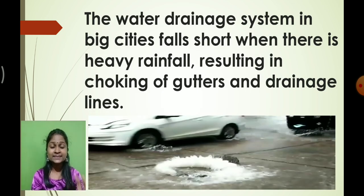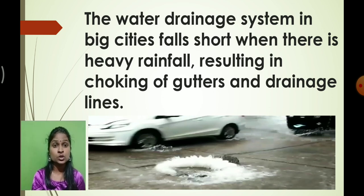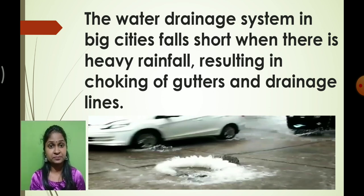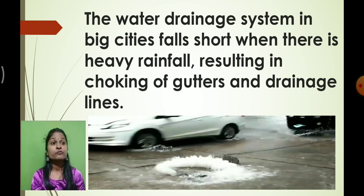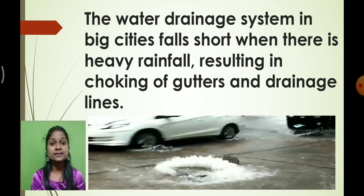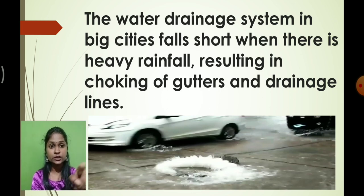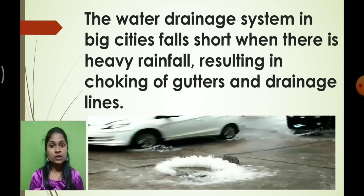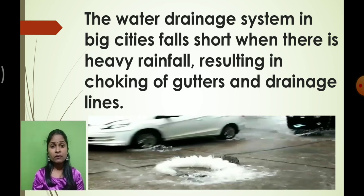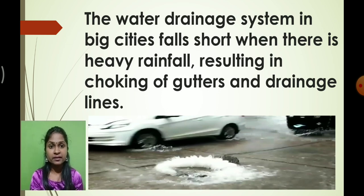Untimely rain is the main reason for causing floods, and many people have lost their lives due to flooding. In cities, the water drainage system falls short during heavy rainfall, resulting in choking of gutters and drainage lines. You must have seen water accumulating all over the roads. During rainy season, drainage areas not properly cleaned worsen the situation.